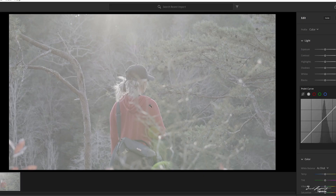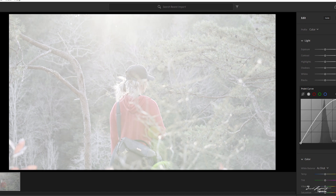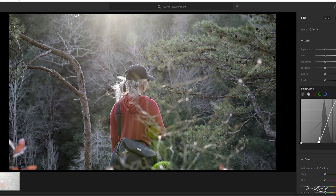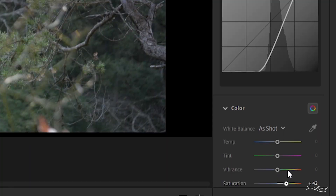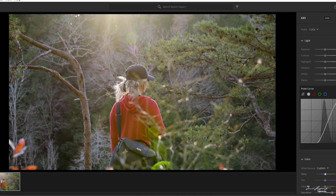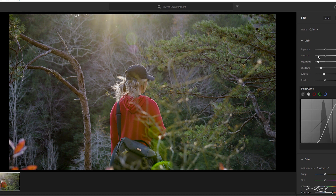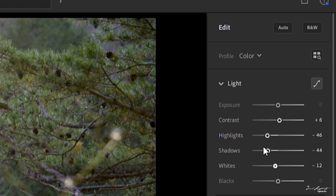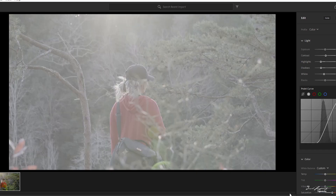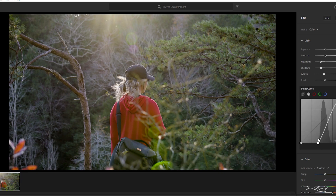We're gonna go here — this is Lightroom CC — and we are going to do some little curves, just going up here, pull this back a little bit, down right there. New saturation, do a little bit of warmth.